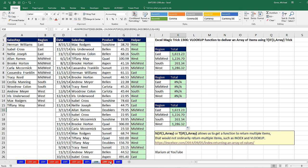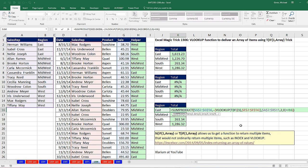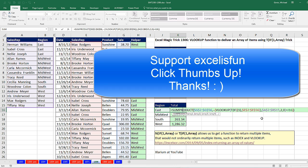And then finally, in this video, we used T, IF, curly brackets, to simulate a helper column of text values. All right, we'll see you next video.